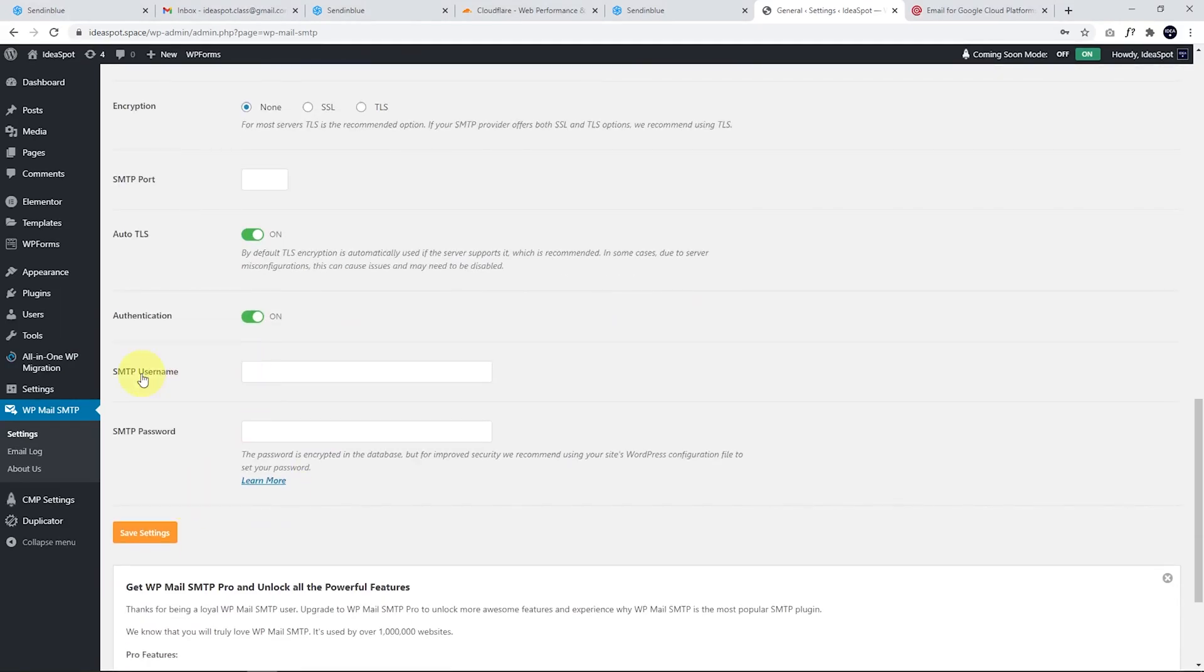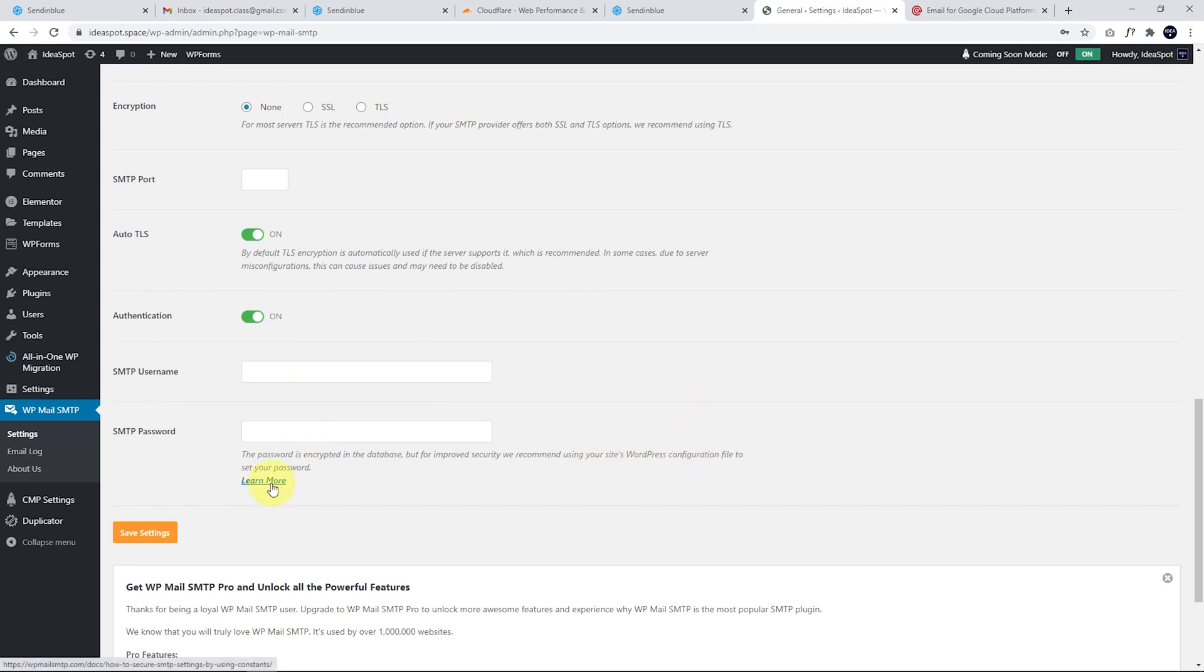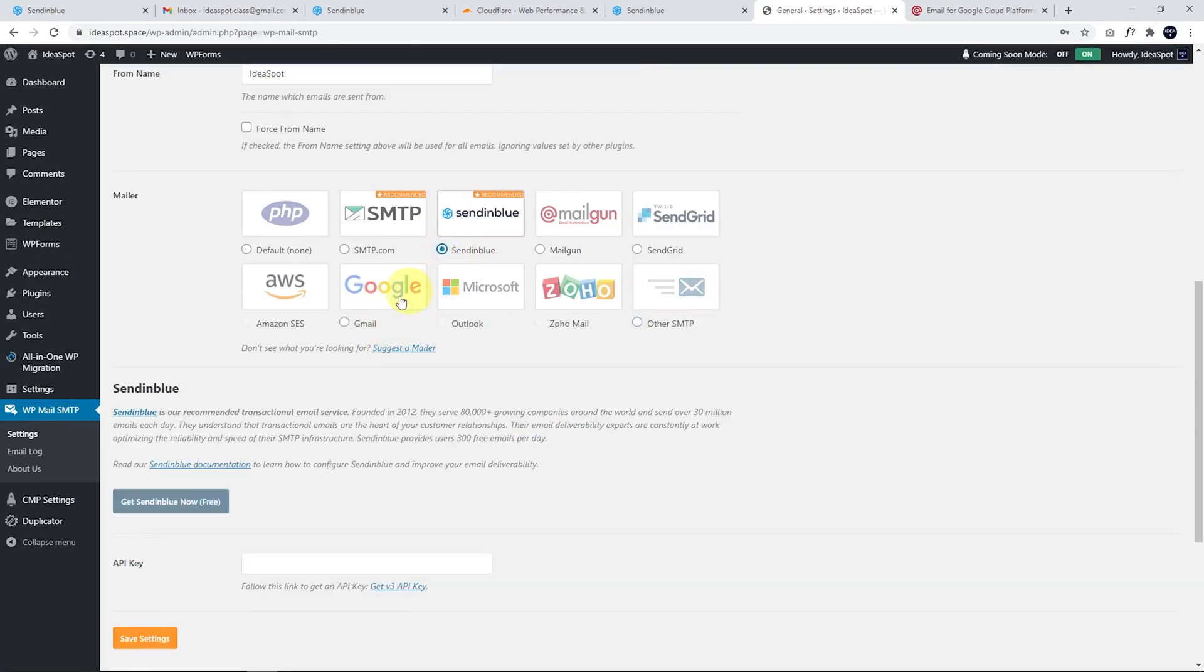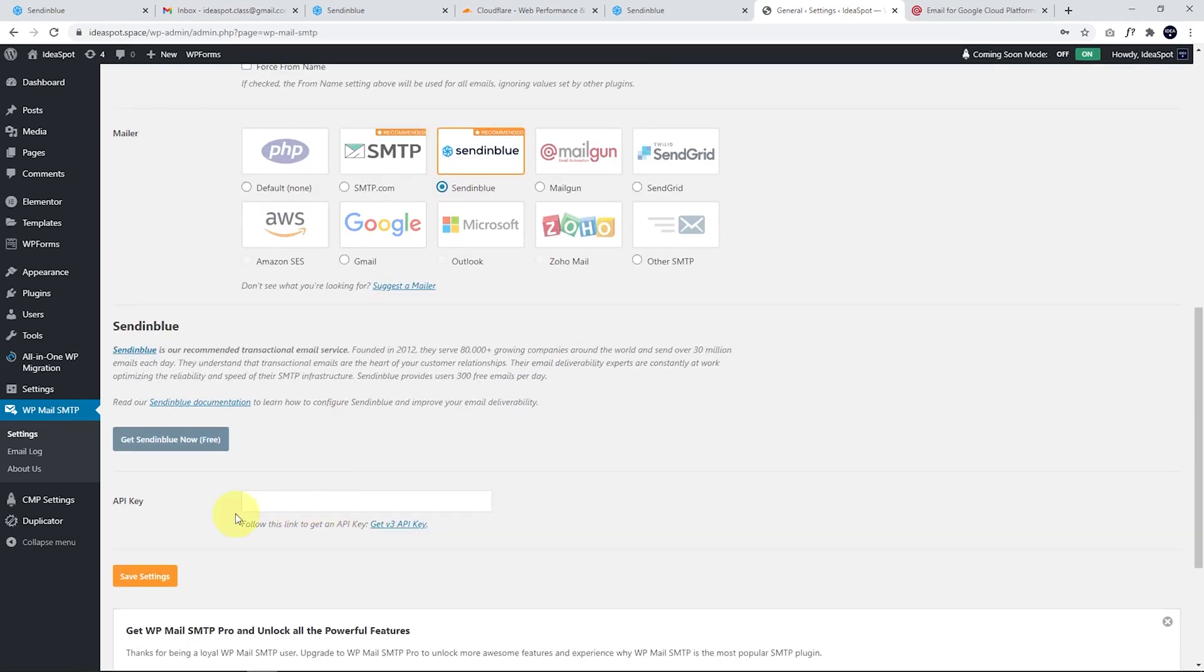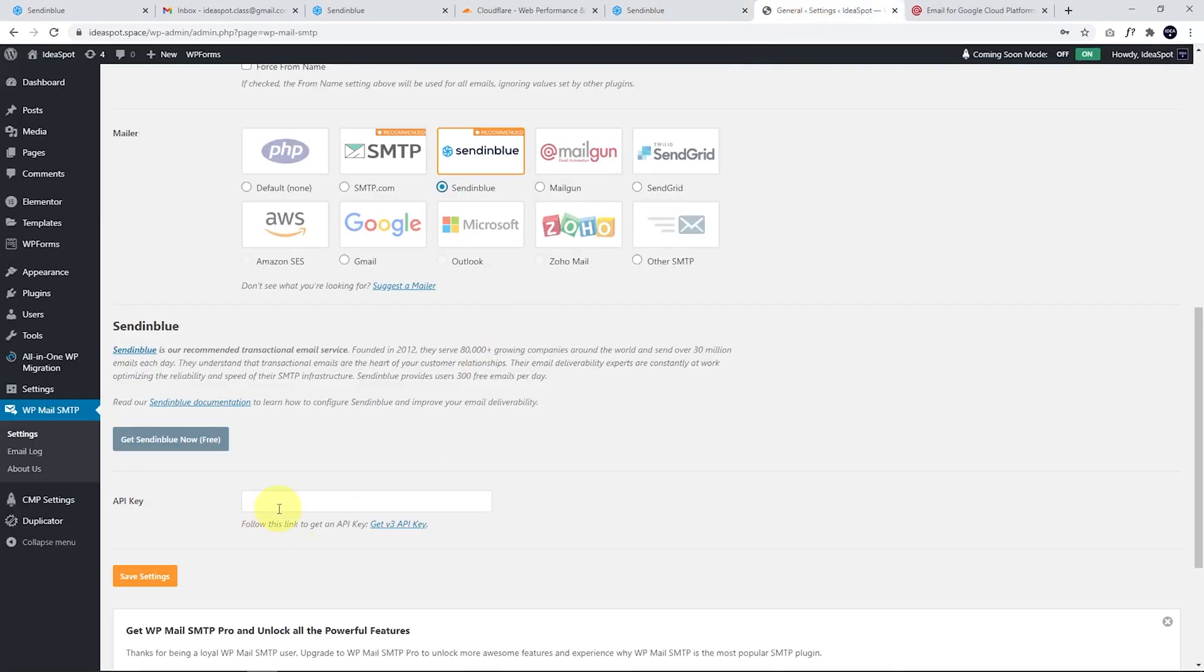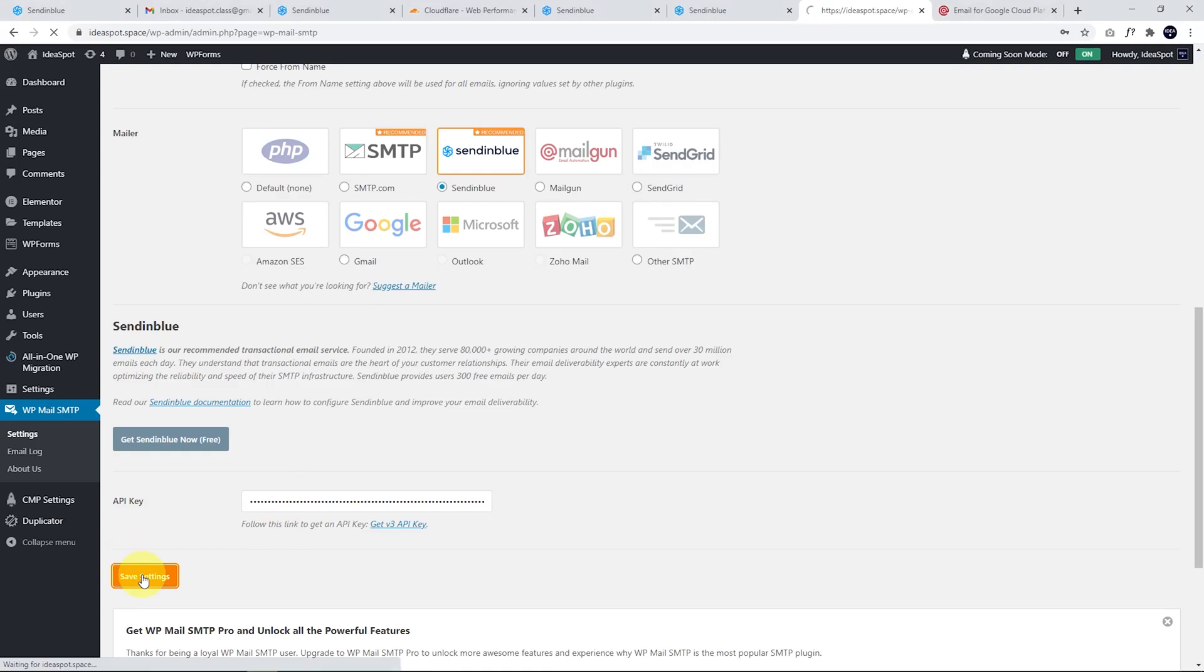It does require you to put the SMTP username and password directly into the plugin. So that can be somewhat insecure. If you have multiple administrators, they'll all have access to that password. If you want to get around that, you can actually put the password directly into the WordPress config file. They have a guide on how to do that there. But the easiest way by far I've found is by using SendinBlue. And we just have to put the API key in there. This is very easy. So that's just a matter of going back to SendinBlue, getting our API key there, just copying that out and pasting it in here. So I've just pasted that in there and then click Save Settings.